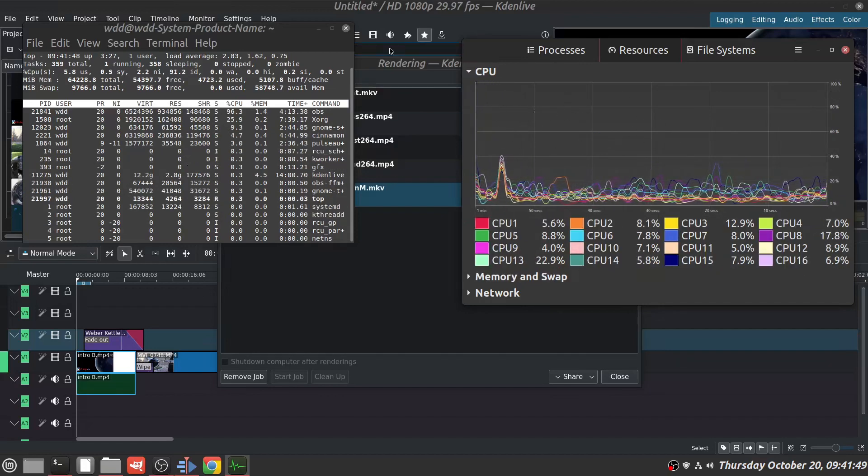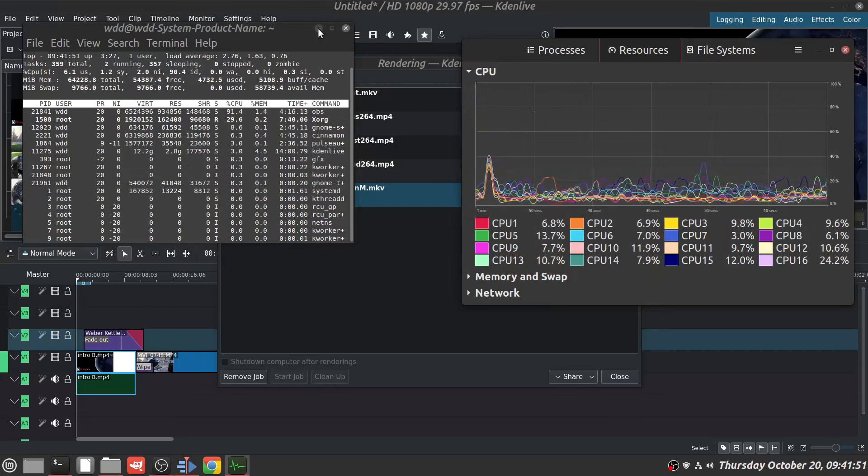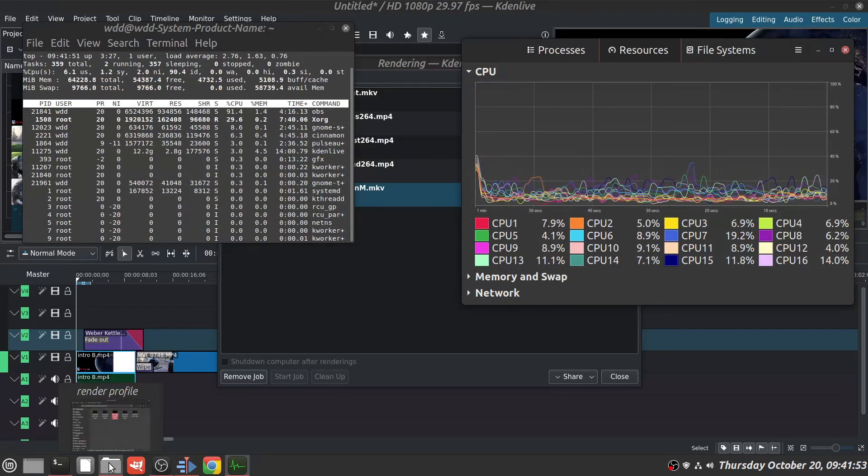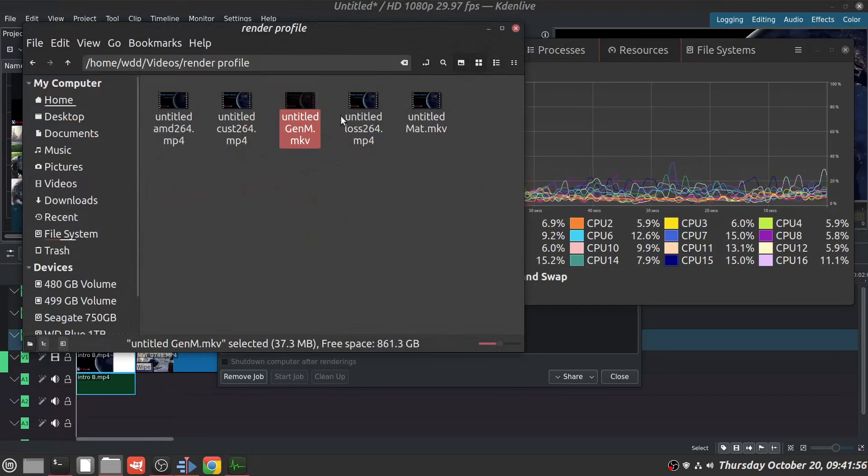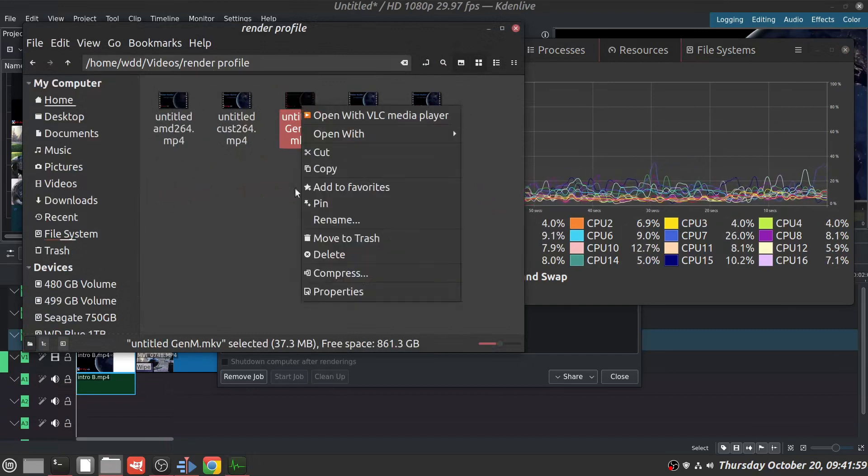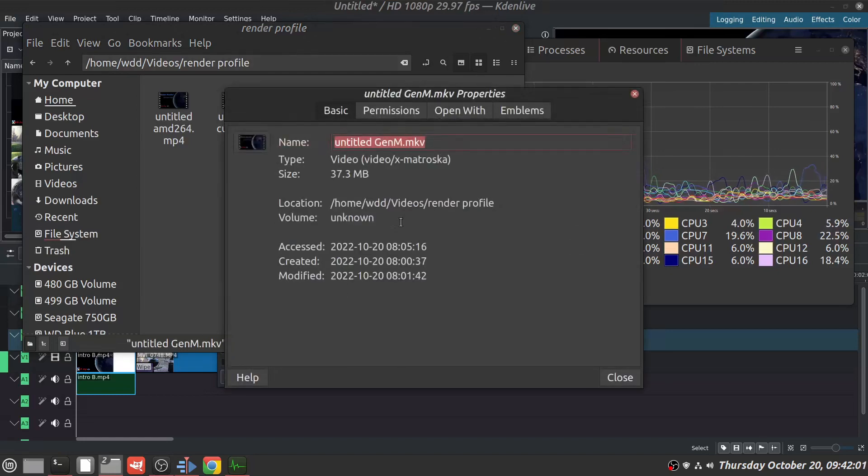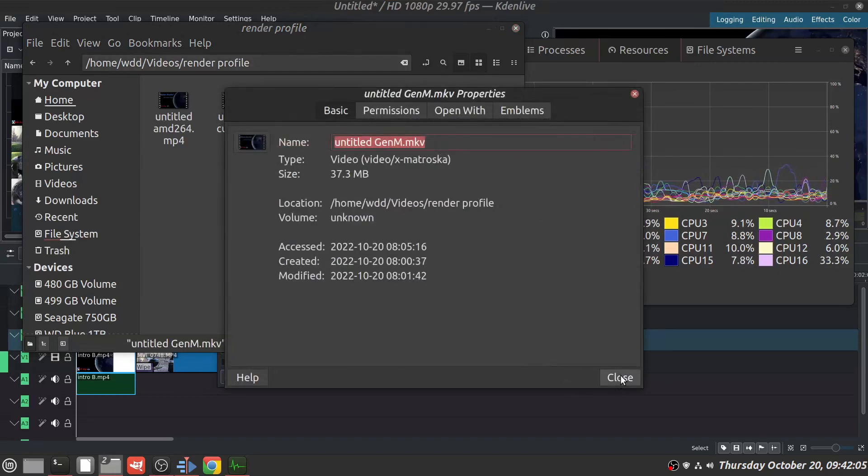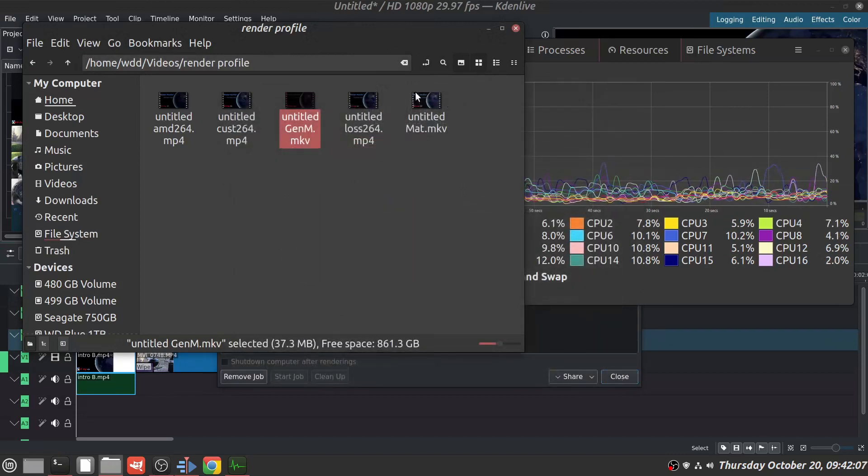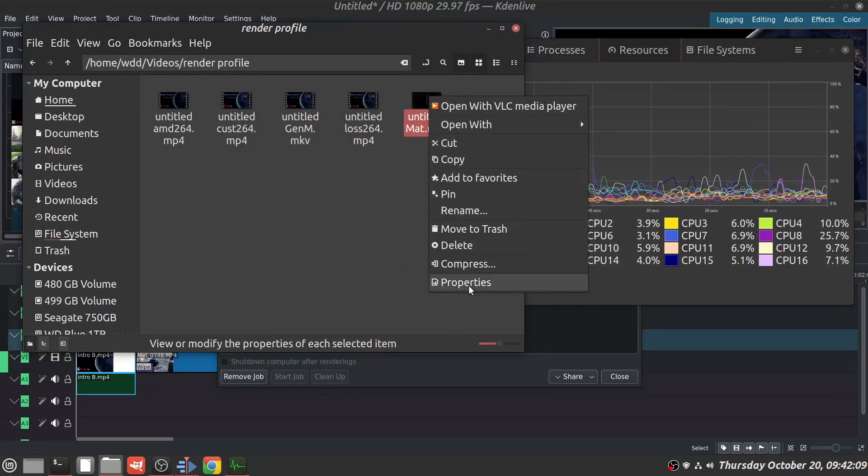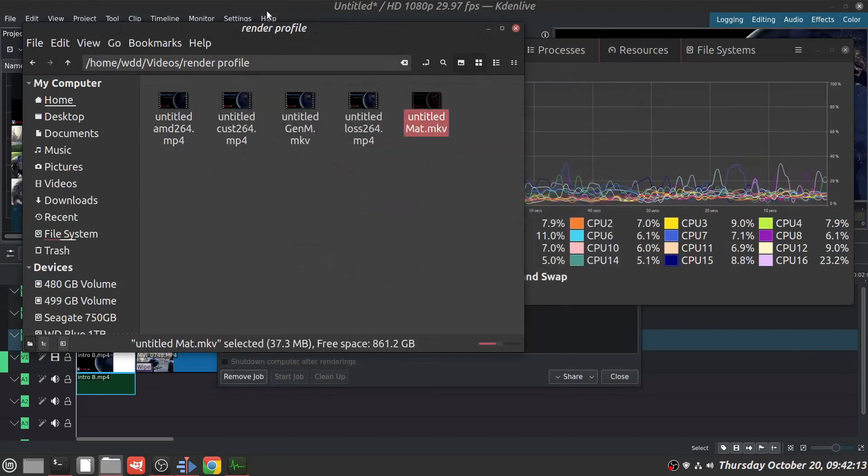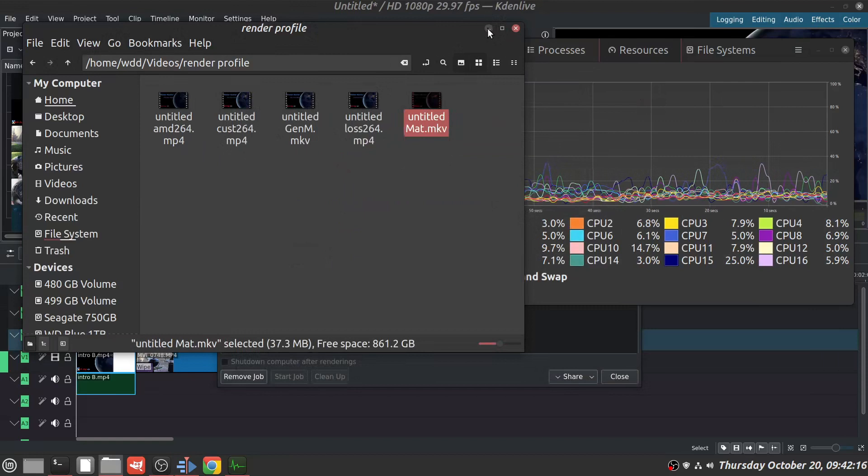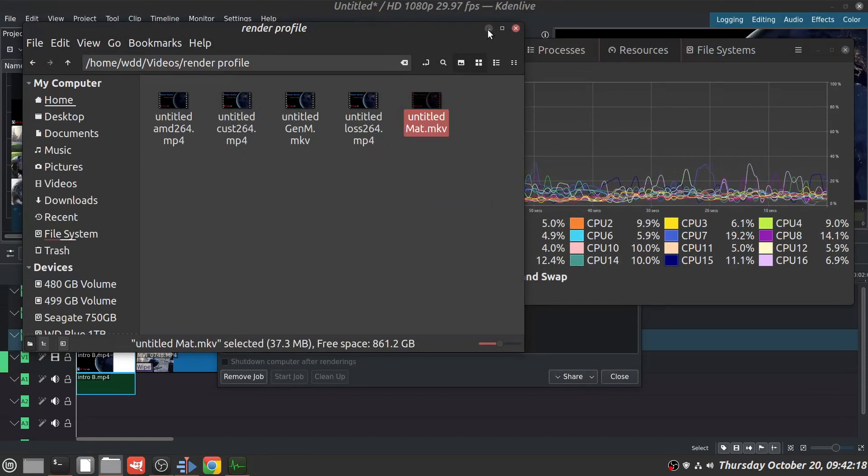So the problem with the MKV file - here it is, size, properties - it's pretty small, 37.3 megabytes. That's cool. I usually use MP4. So both of them were 37, so it kind of spiked a little on the CPU.